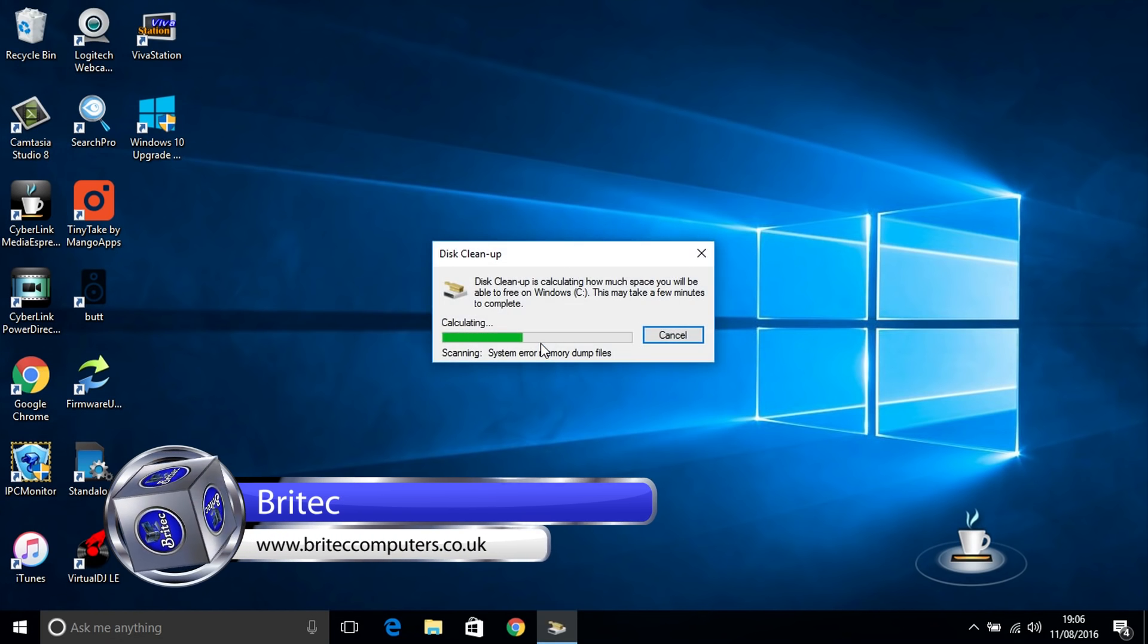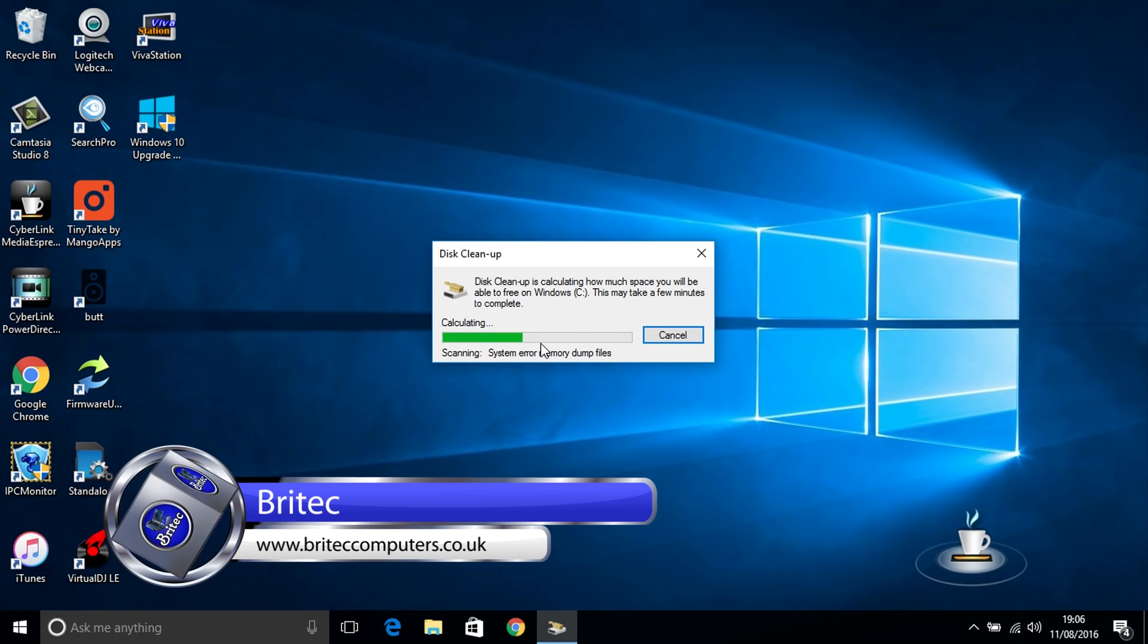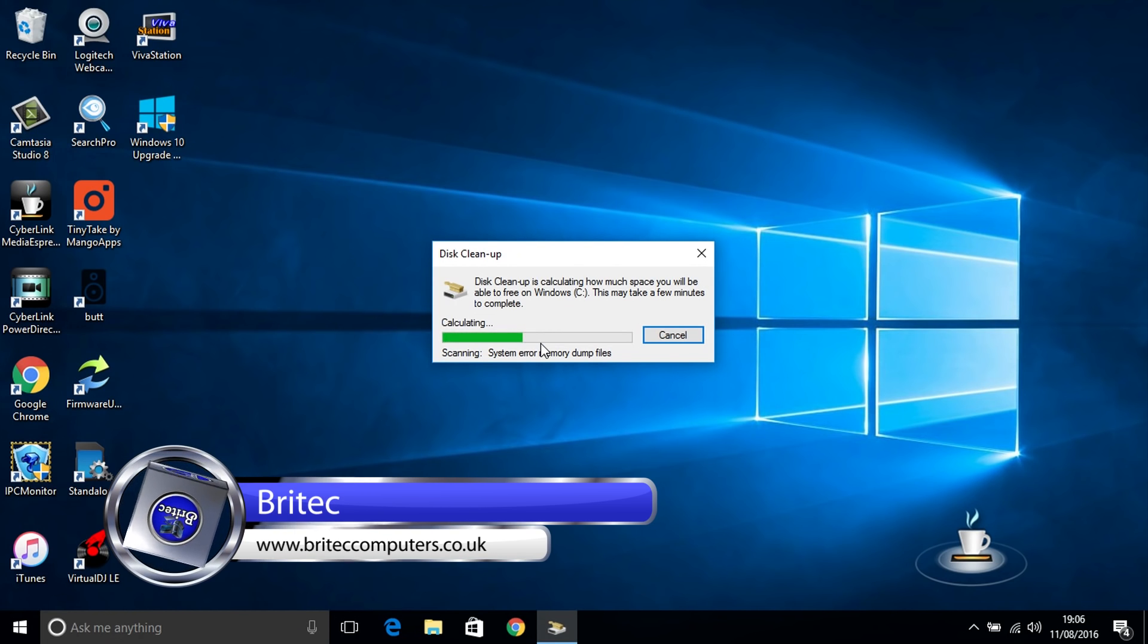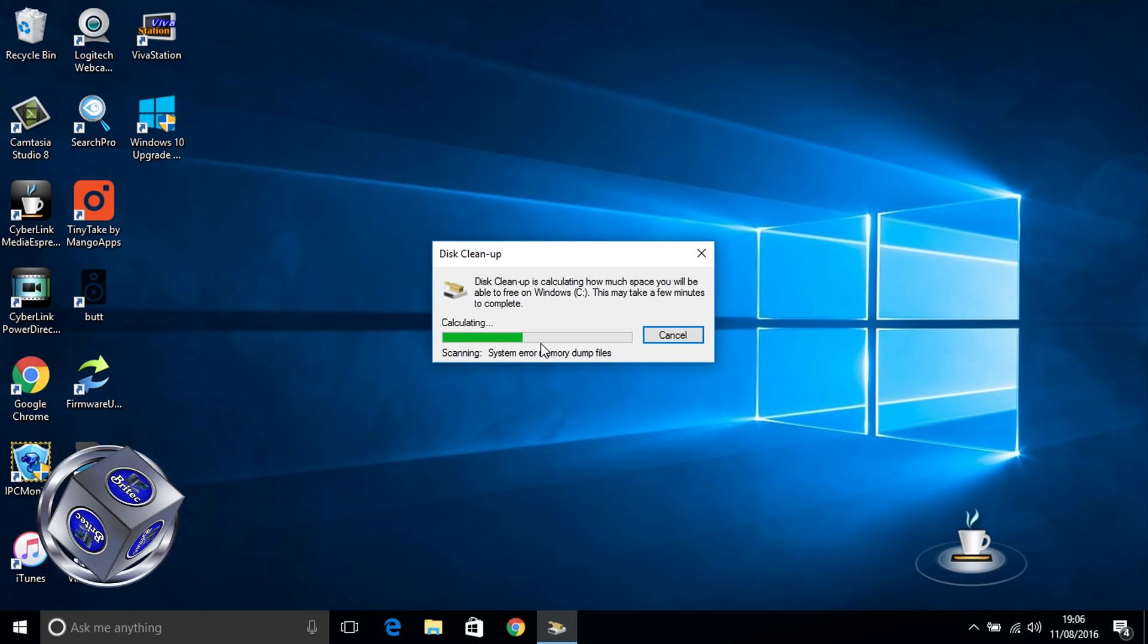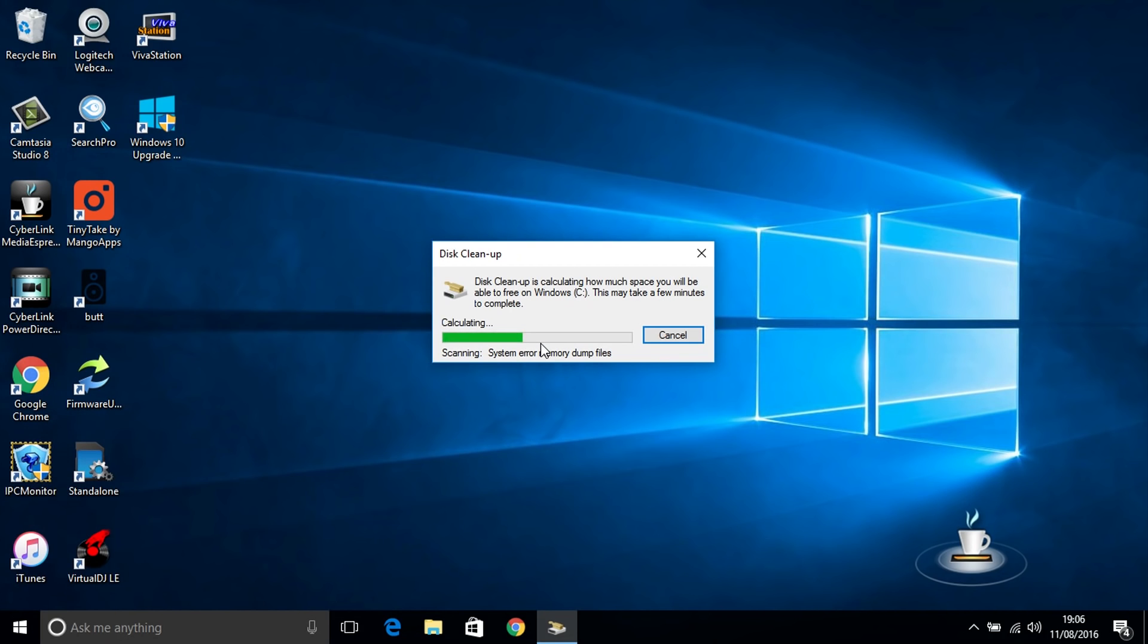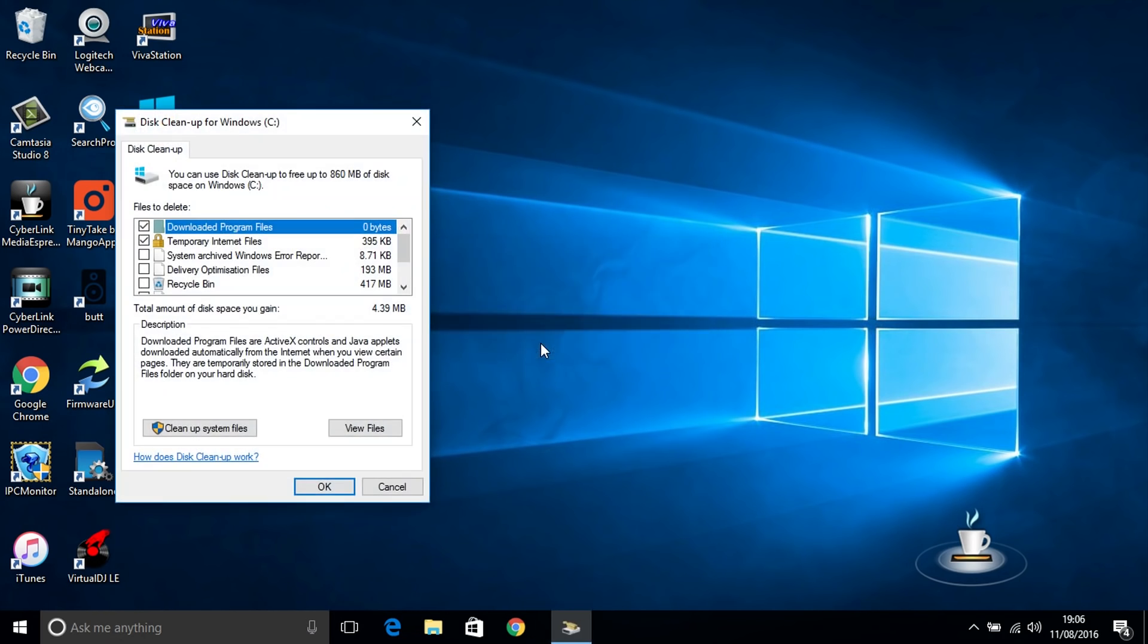That will be your C root directory you need to scan. So just let this calculate some of the space that it can save you and let it do its scan. You will need to do this a couple of times but it will recover over 20 gigs of space for you. So we'll just let this do its scan and then once that's complete this disk cleanup for Windows C drive has popped up.